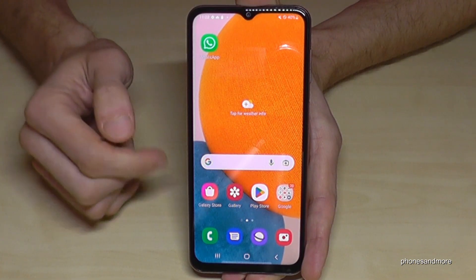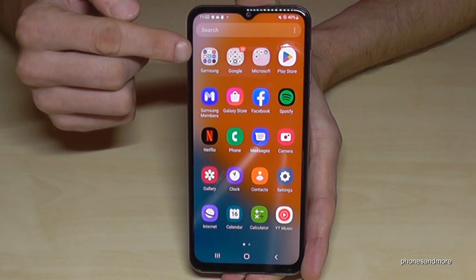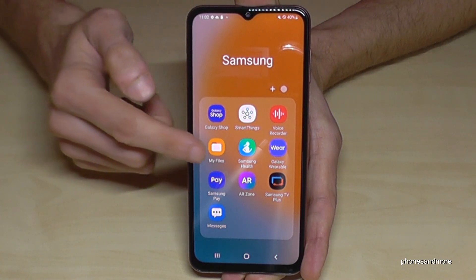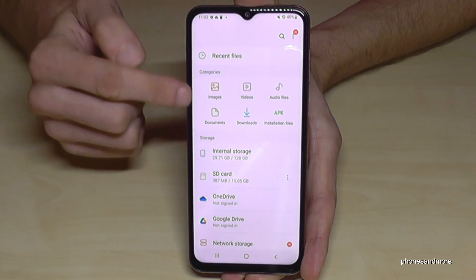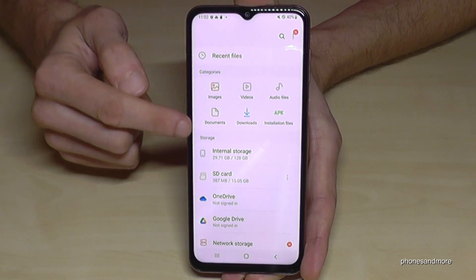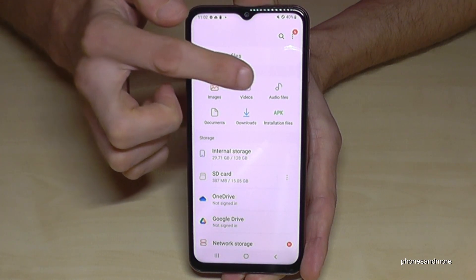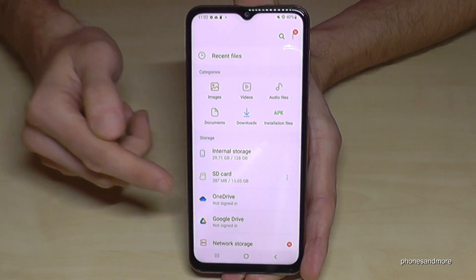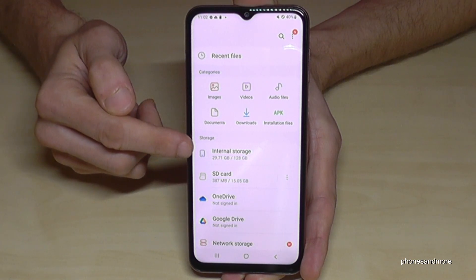Just swipe up so that you're in the app drawer and you will find the Samsung folder. Part of the Samsung folder is the app named My Files. On top of the app we have some categories — all your images, videos, audio files and so on. But we will need the storage section, so let's tap there.